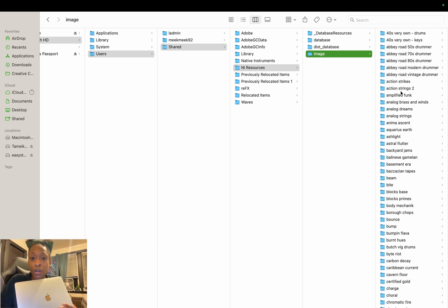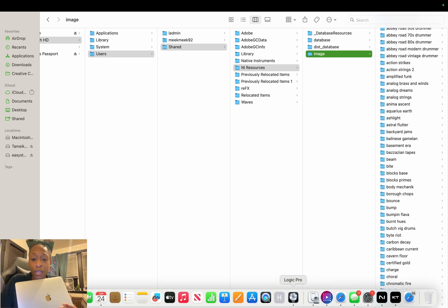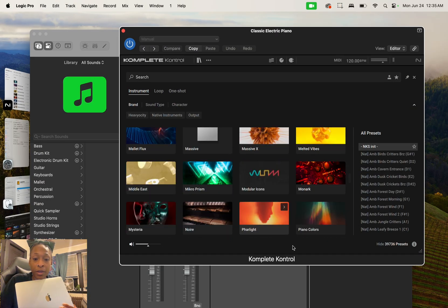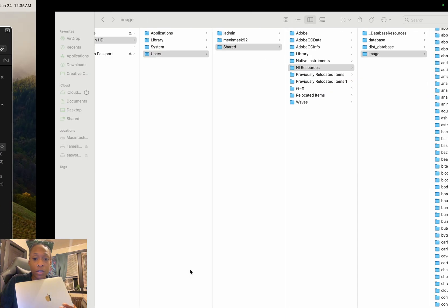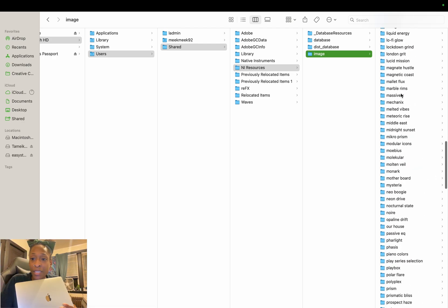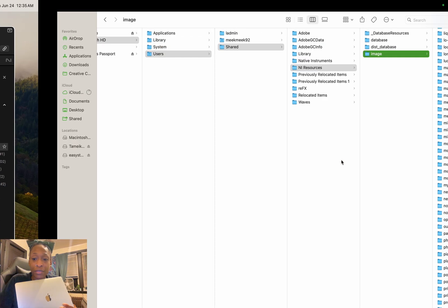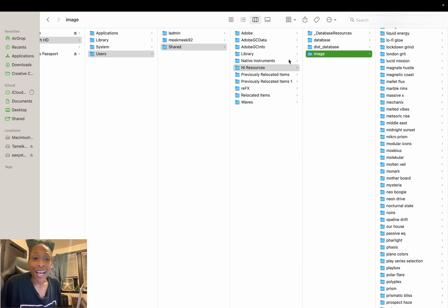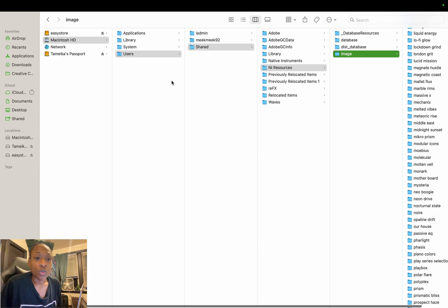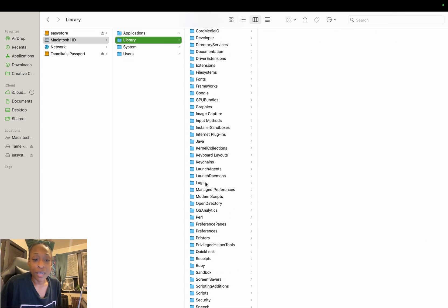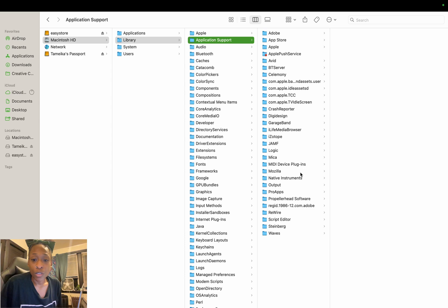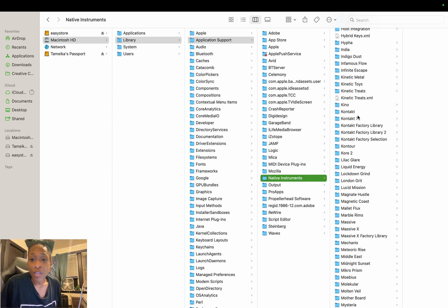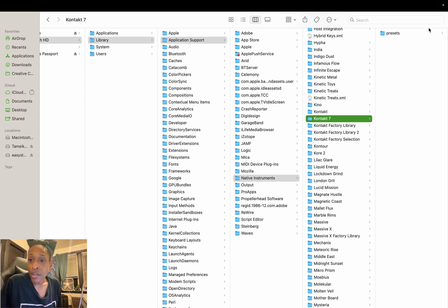The reason your images are missing is because the image folder is not in NI Resources under Images. Going back to the library: Massive is also missing. In the Images folder, Massive X is showing but not Massive. What I had done is move the whole NI Resources folder to trash, then go to Library, Application Support, Native Instruments, and move Contact 7 to trash — then rescan — and still some aren't popping up.